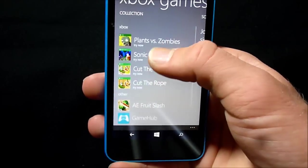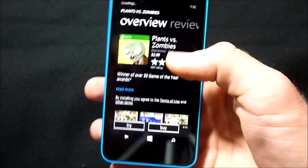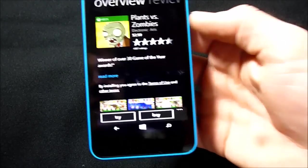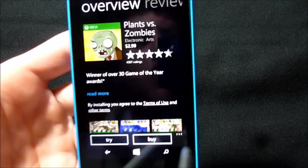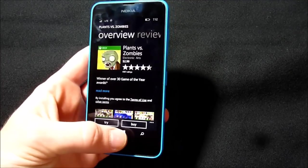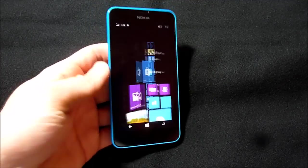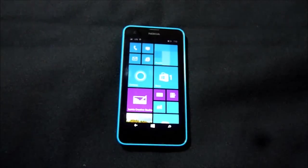Like here, for example, we can do Plants vs. Zombies. And it actually gives you the option to try or buy. So that's like a Microsoft game, I believe, yeah, the Xbox game.